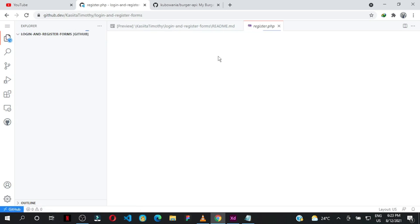You'll have Visual Studio Code right in your browser. Amazing! So that's the simple trick I wanted to show you.